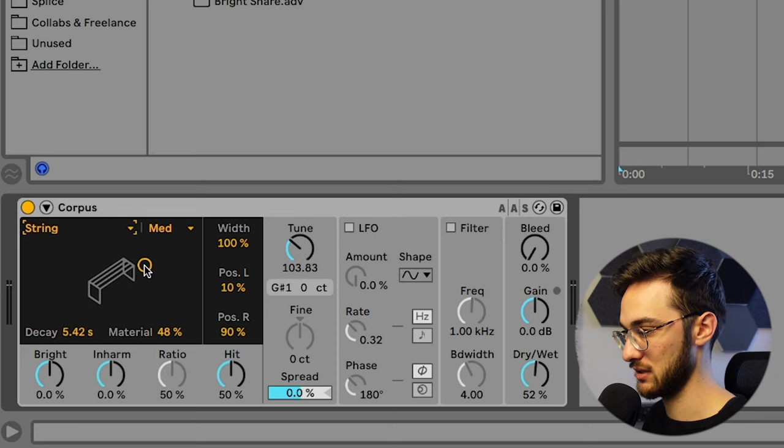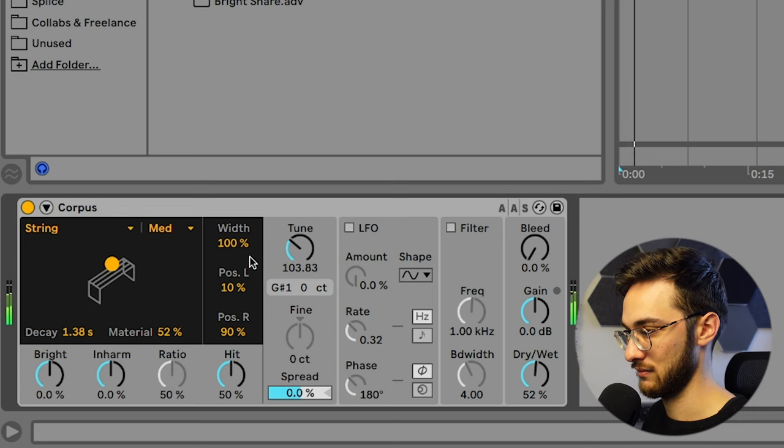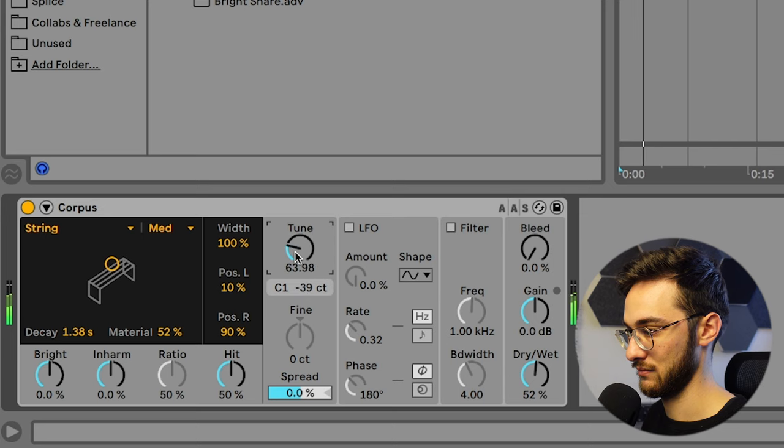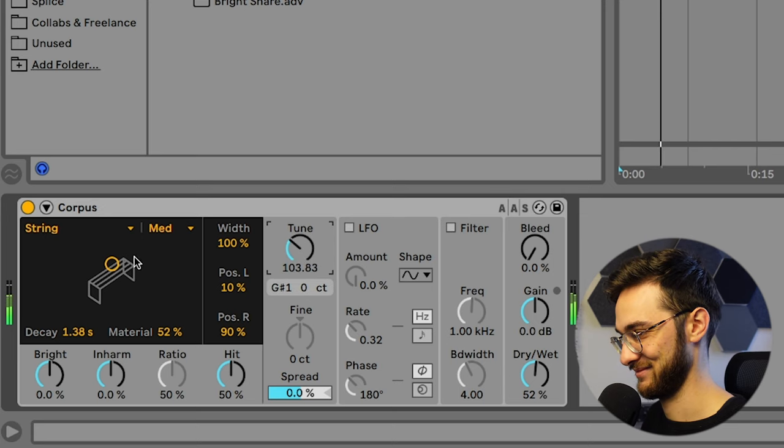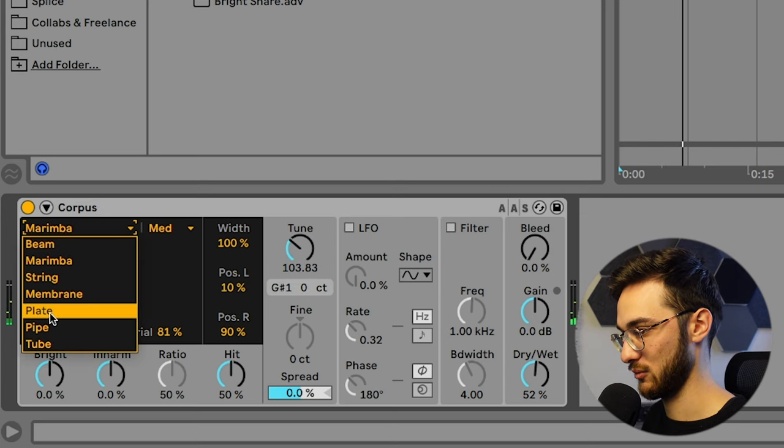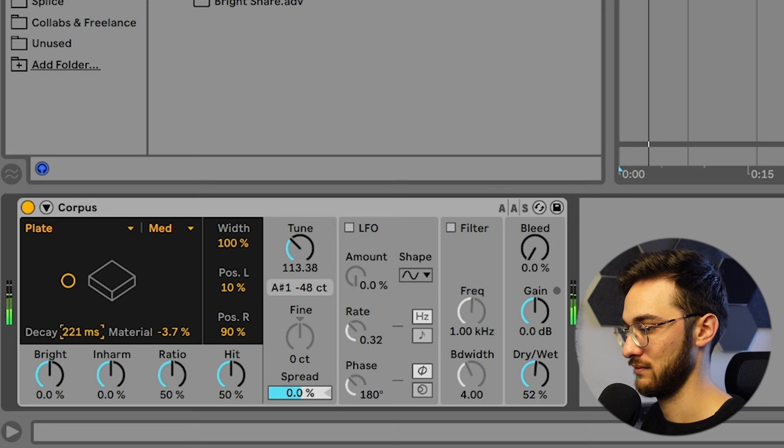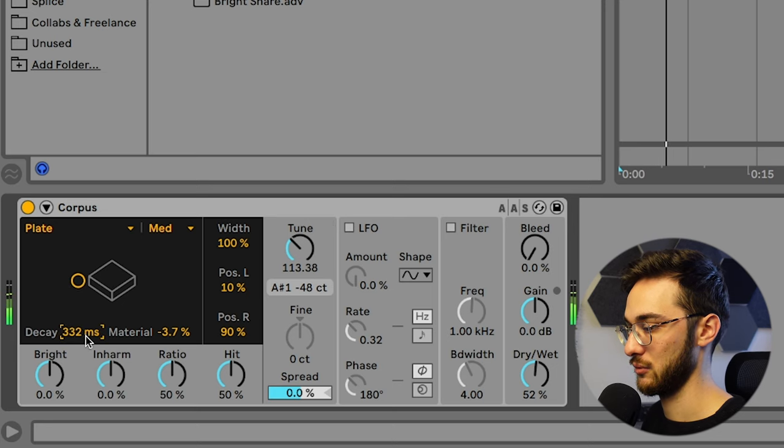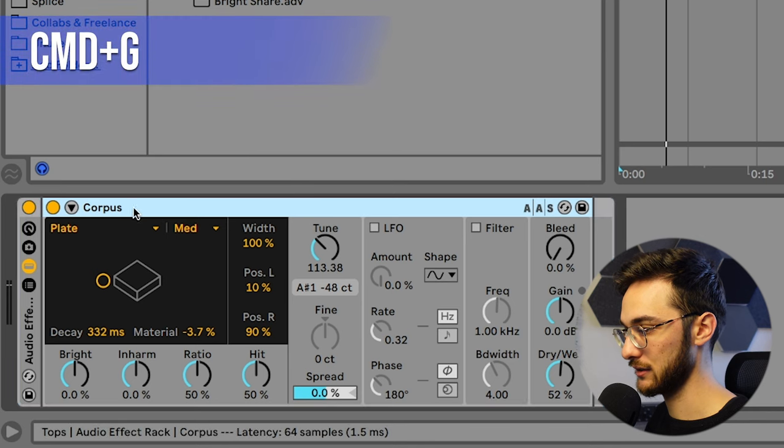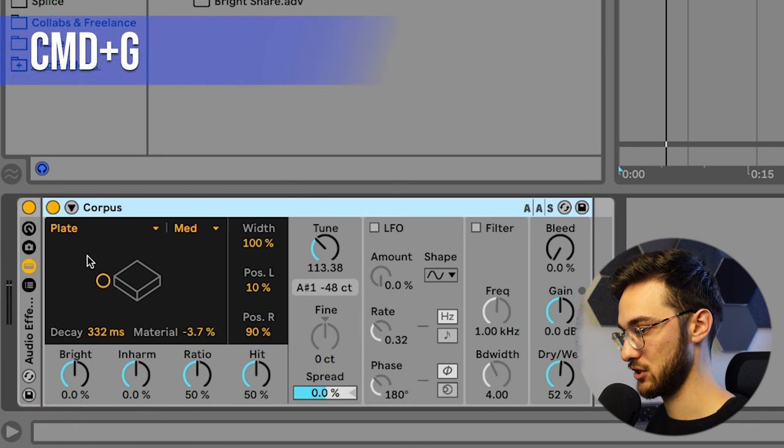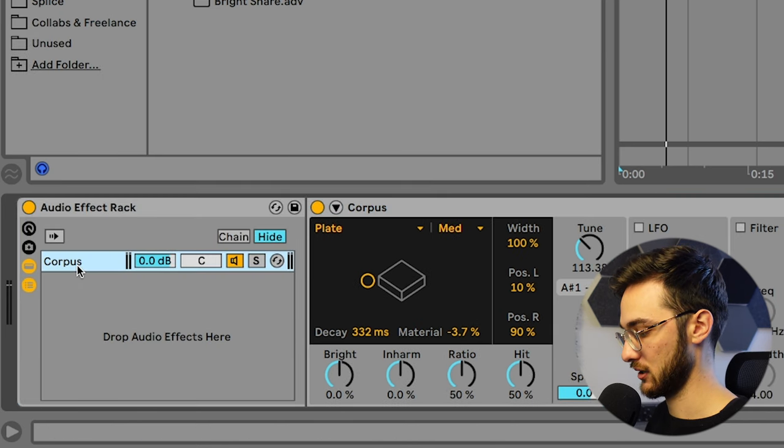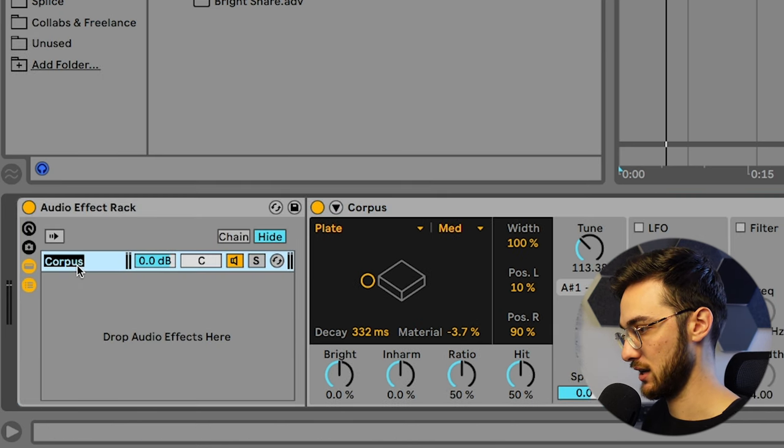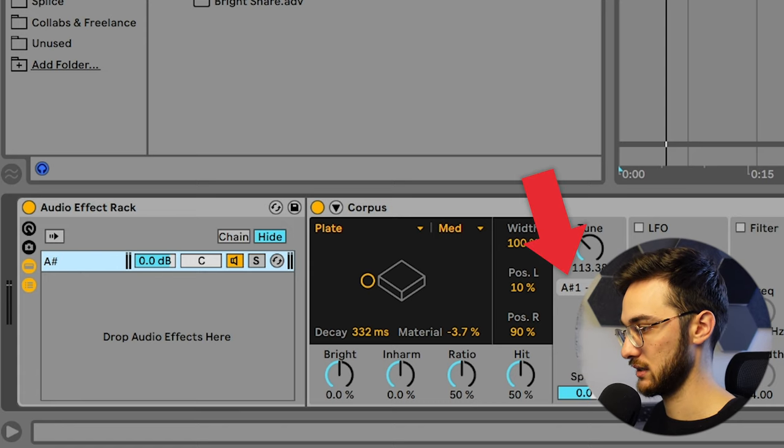Or let's stick with plate. Stick with a short decay time. And now if we group this up, so highlight the Corpus at command G, open up your chain selectors. We're going to call this one chain A or A sharp because we set the tone to A sharp.